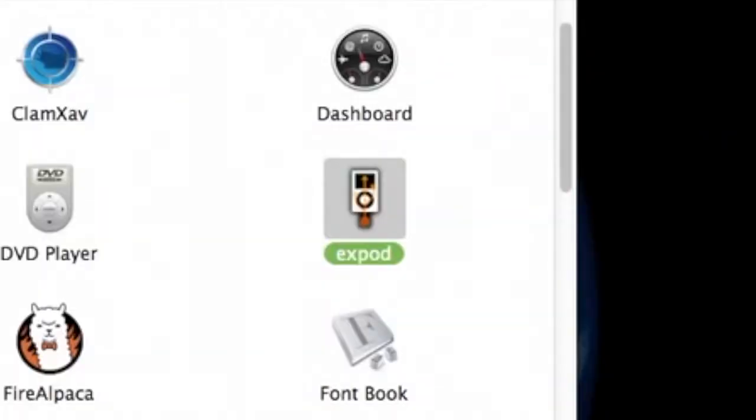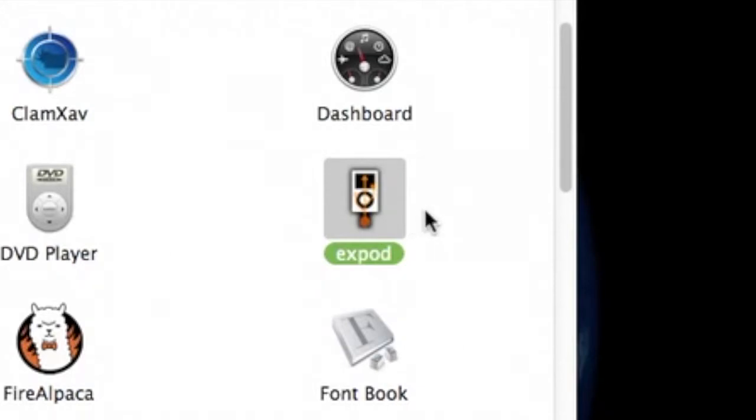I've got a Mac so I'm using the program X-Pod. I have to assume that you've already downloaded this program on your computer or a similar program. Most of them work pretty much the same.